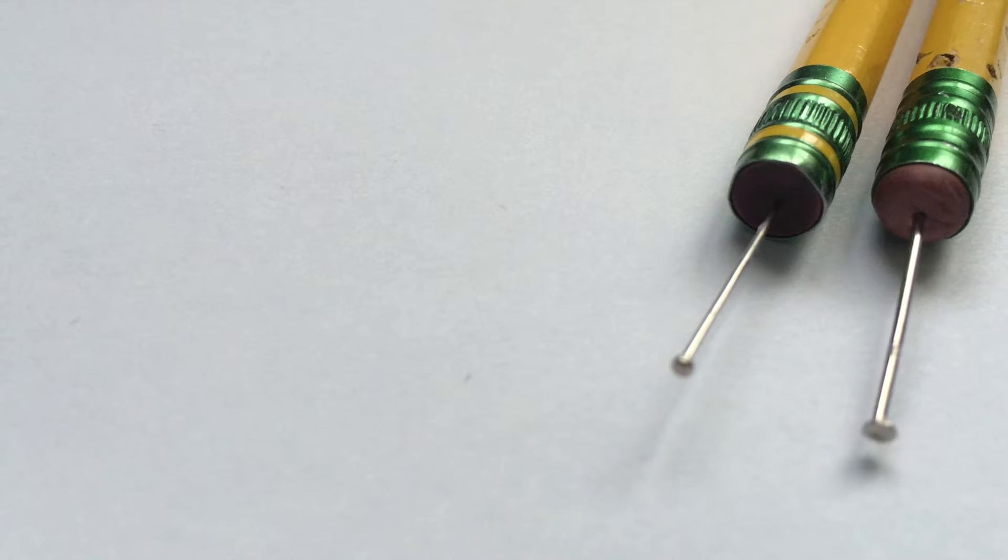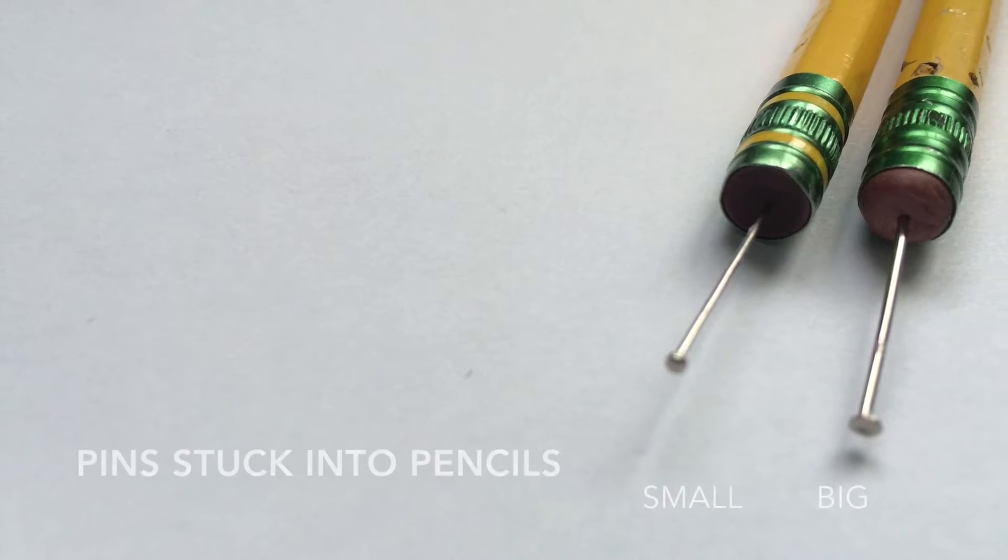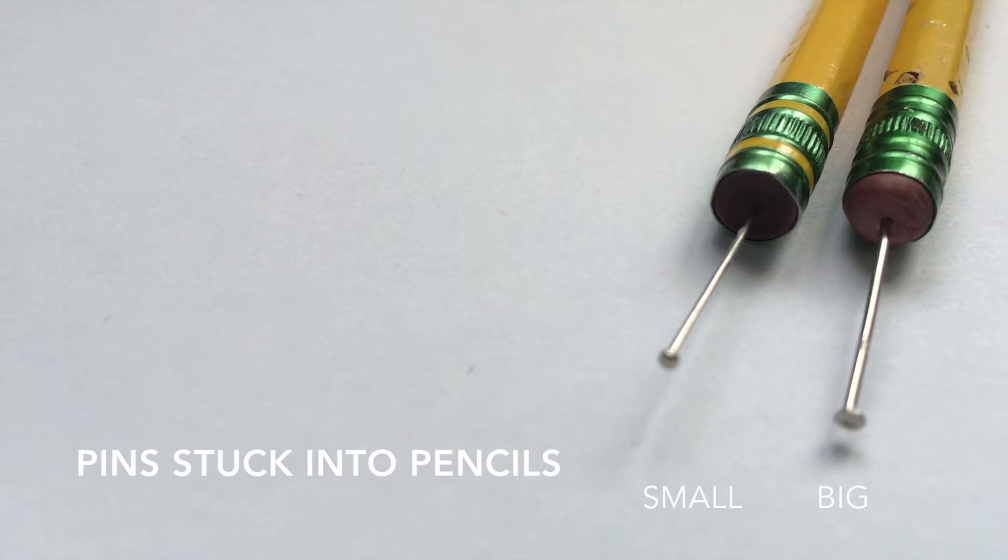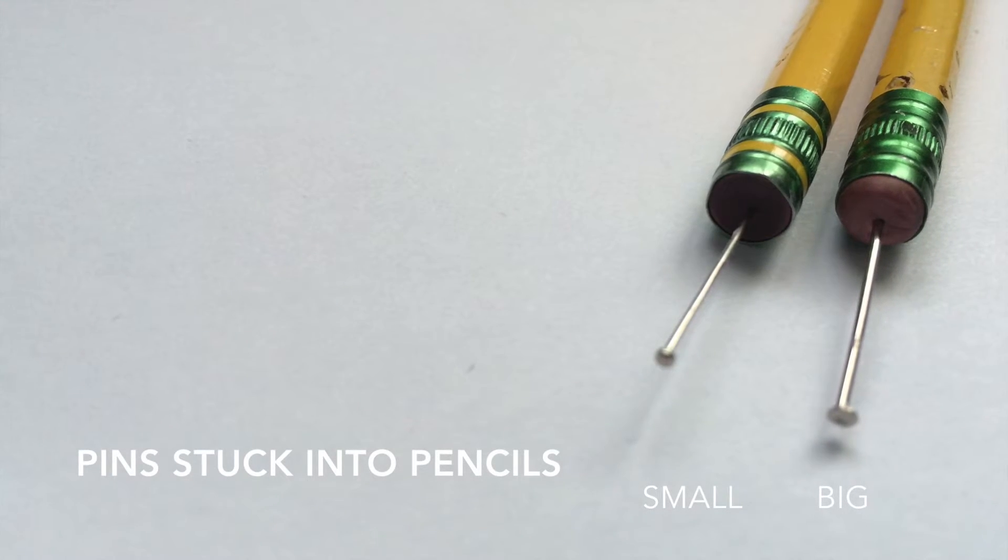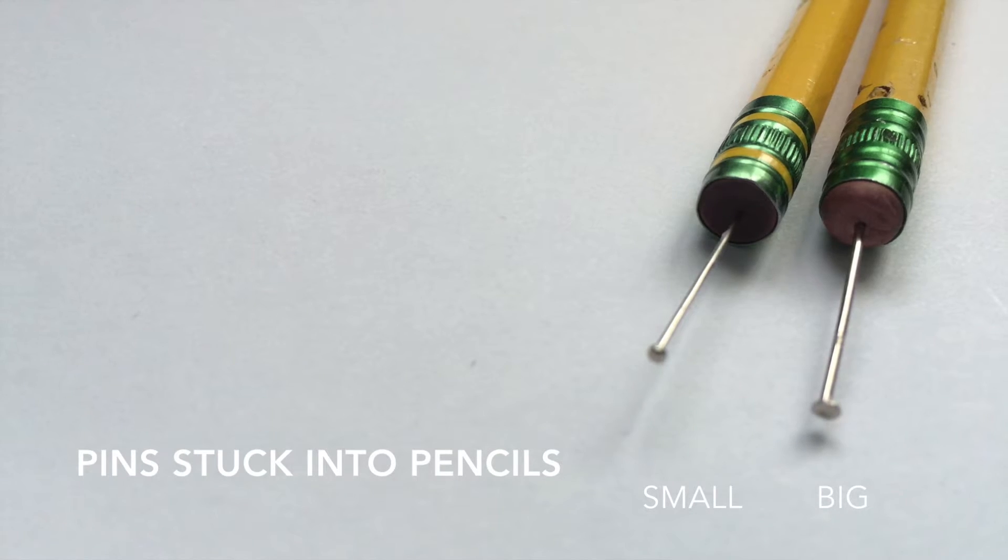The tools I'll be using are just two different size pins that I've stuck into the erasers of my pencils. The different size pins are just for easy dotting of my small and large dots.